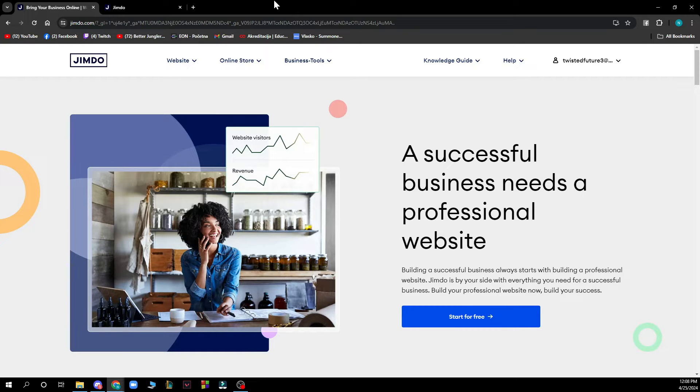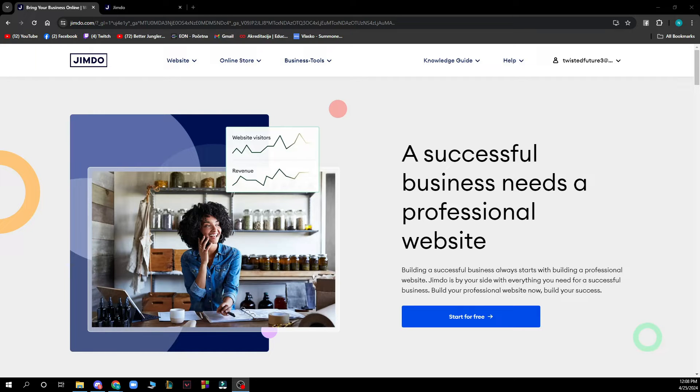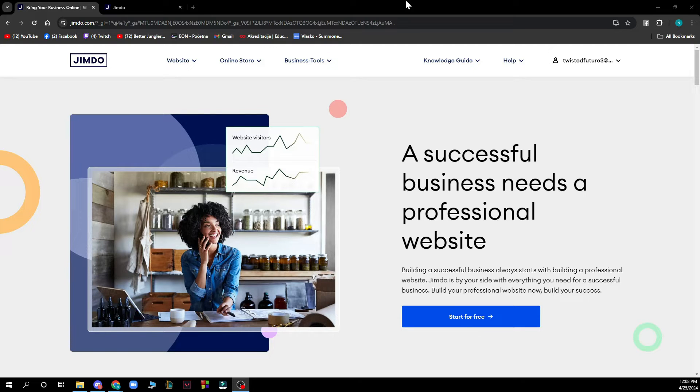When you did that, you need to log into your profile. If you don't have one, you can register to Jimdo. If you don't know how to do that, you can go to our YouTube channel where we have plenty of how-to Jimdo videos.